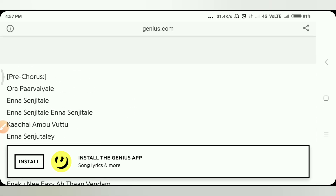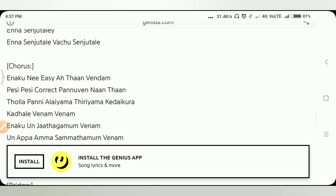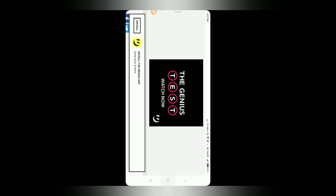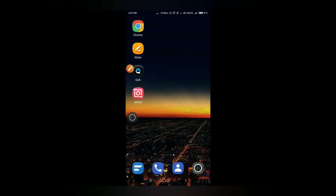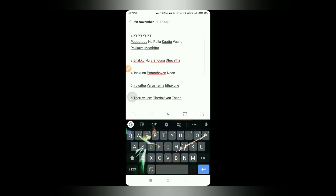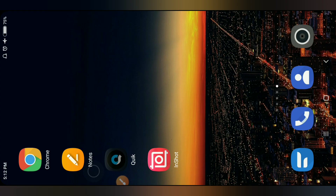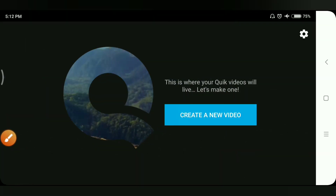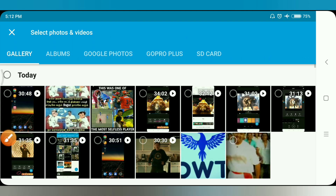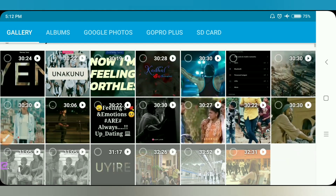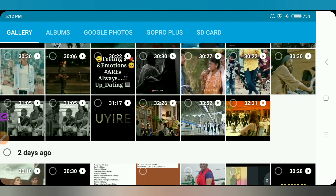Copy it and paste it in the notes. I'm going to show you how to copy and paste it. First, you can open a quick app. You can create a new video. You can click and download or edit it.